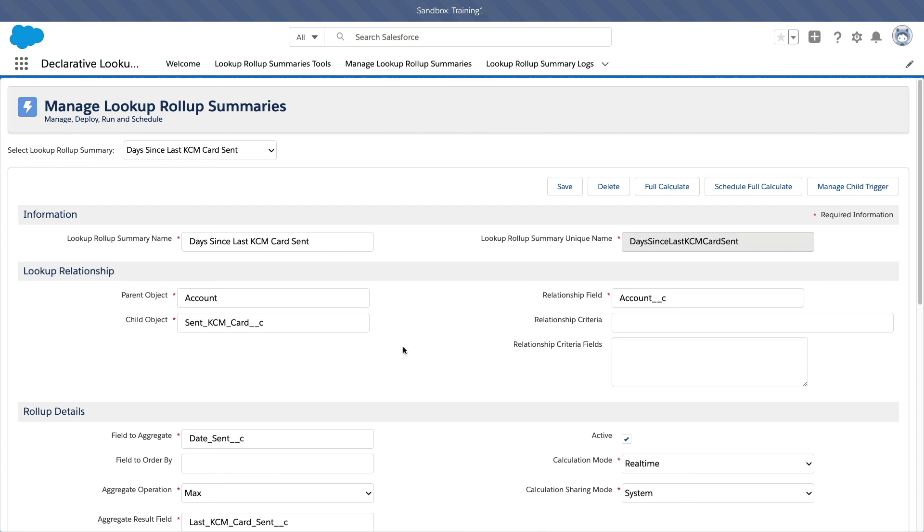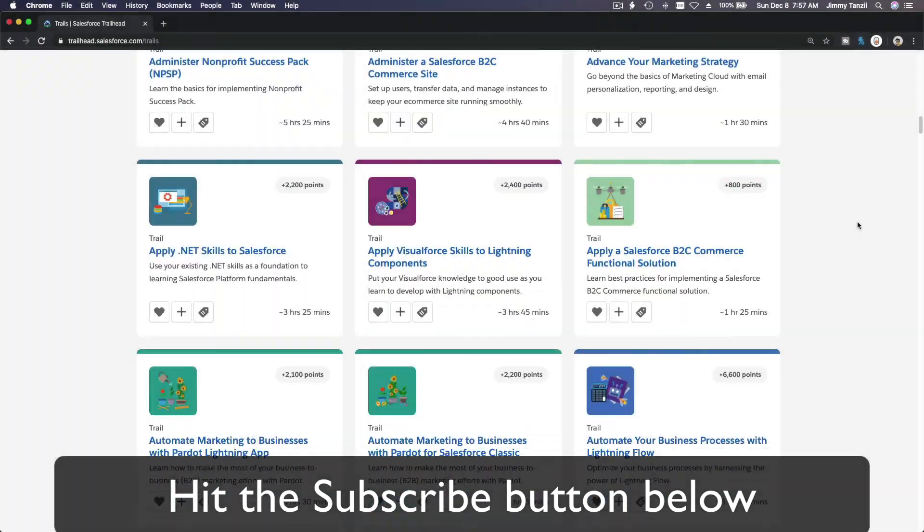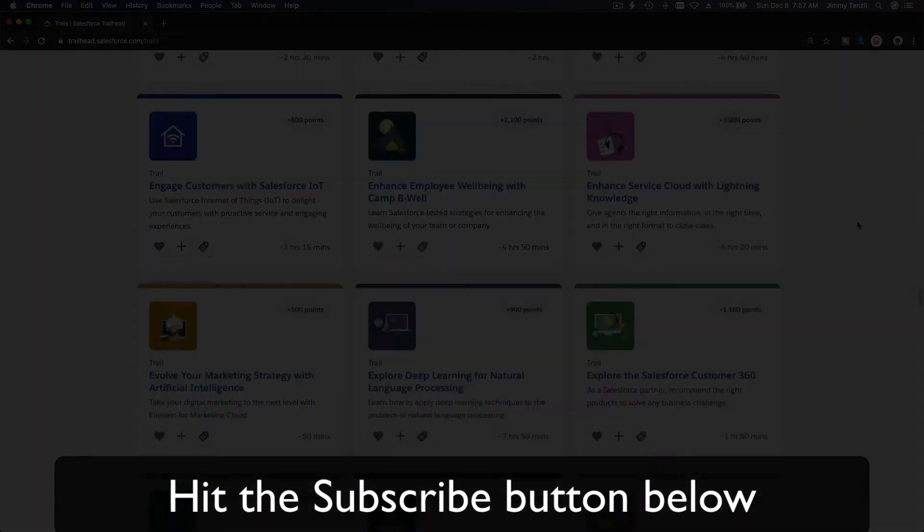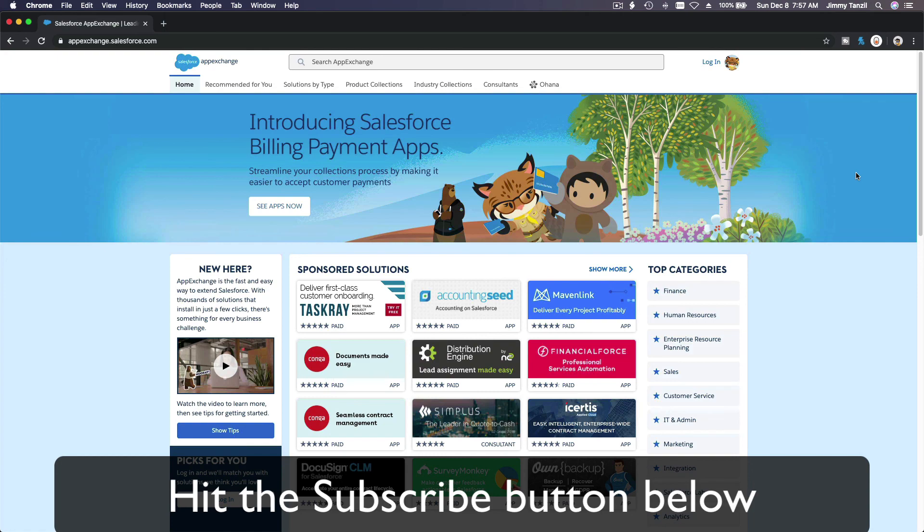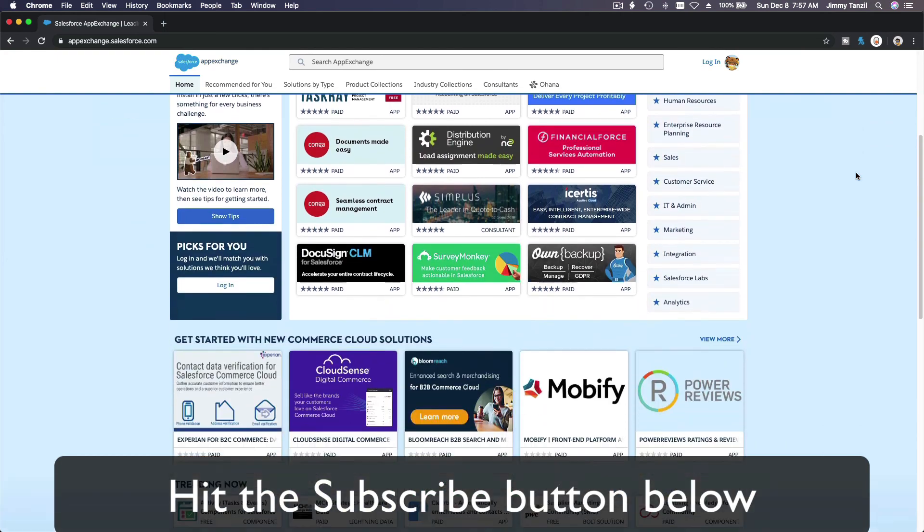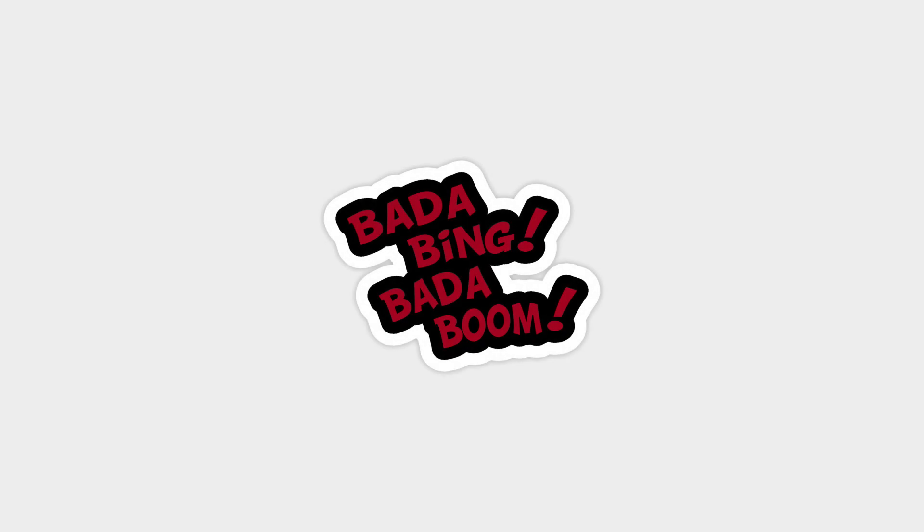Bada bing! Bada boom! Hit that subscribe button and explore new trailhead grounds and learn to implement the most useful and popular apps on Salesforce app exchange. And do yourself a favor, like this video, and you'll be surprised on how much more you understand when watching this same video after liking it. Don't take my word, watch this one more time after you like the video and see it for yourself. Bada bing! Bada boom!